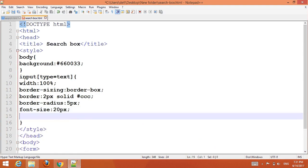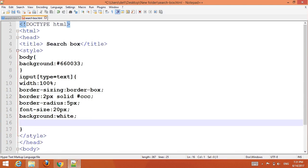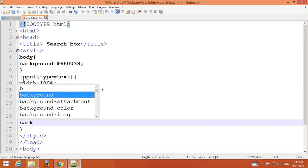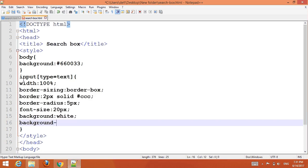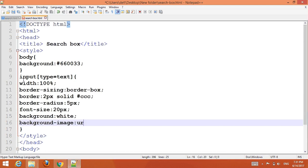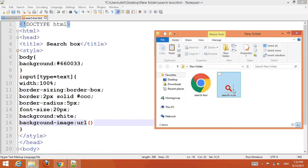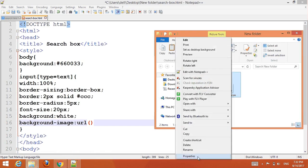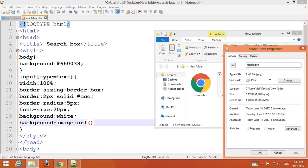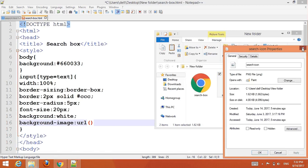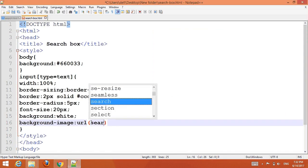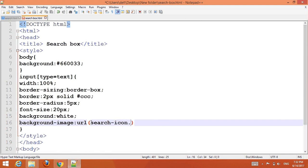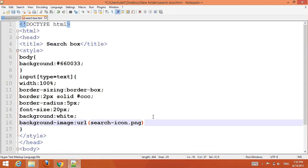Set font-size to 20px and background-color to white. For the background image, insert the search icon using background-image URL. The search icon filename is 'search icon' in PNG format — so the URL reference is the search icon dot PNG file.